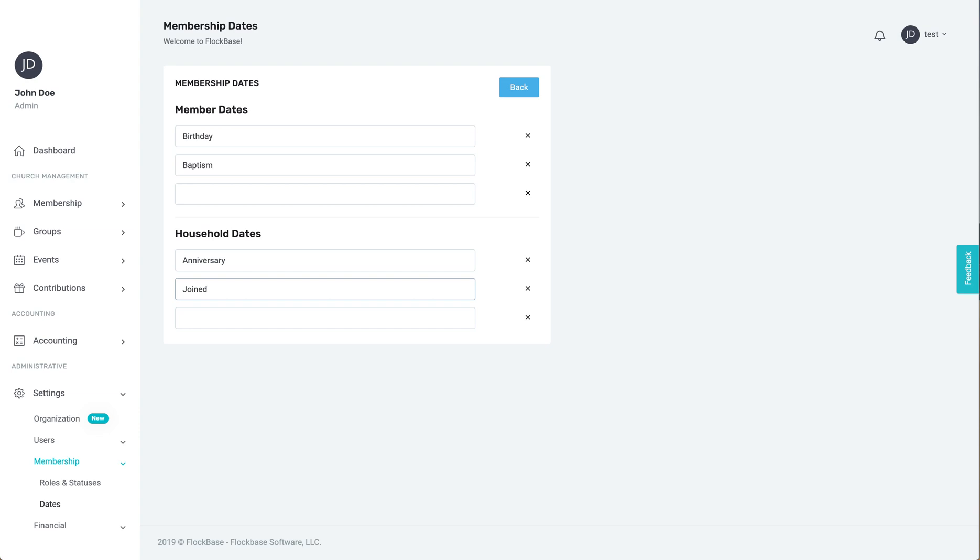This has been how you use the membership tab under settings to add and edit roles, statuses, and significant dates that can help you know and track your members and visitors in personal ways unique to them and their families.